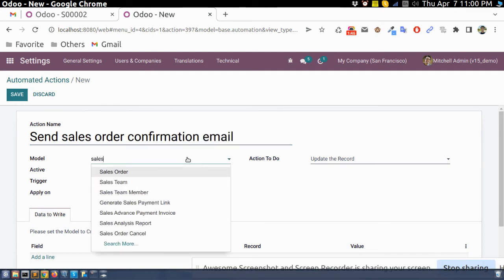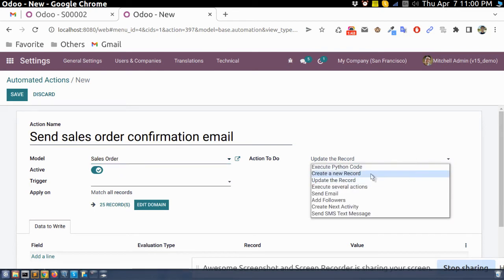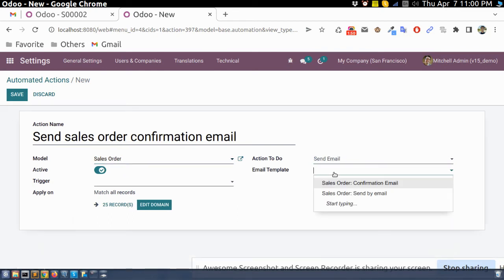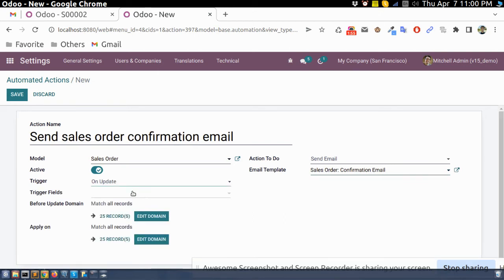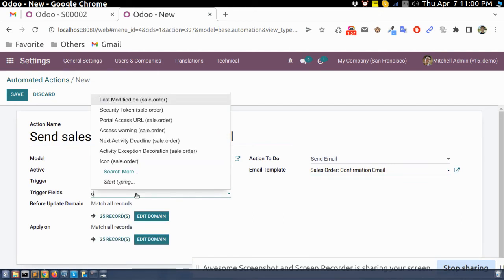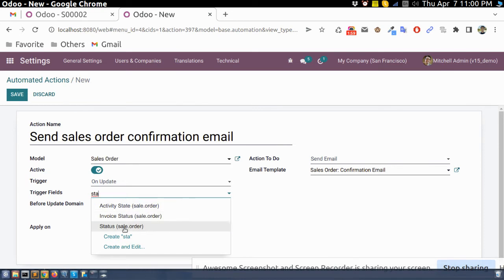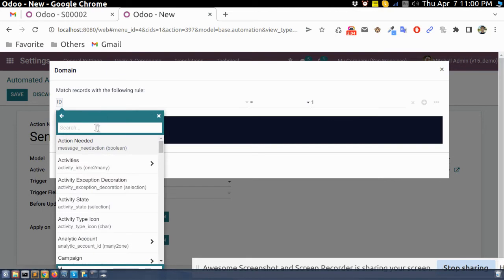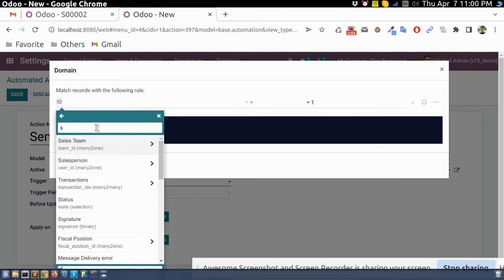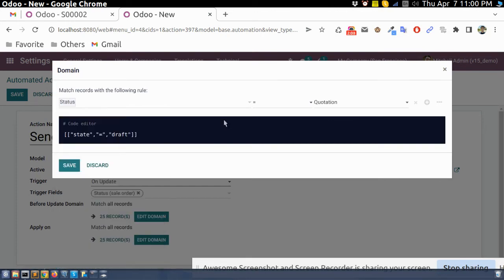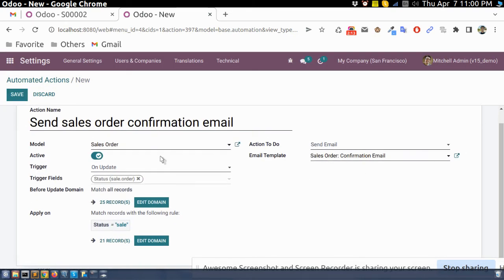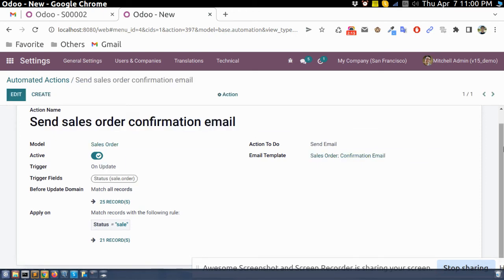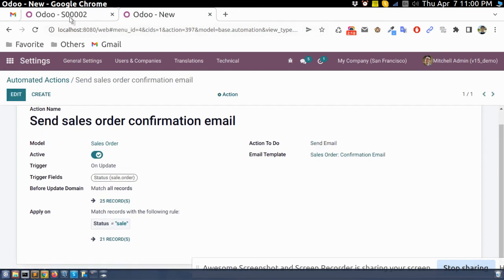Here we will select 'Sales Order'. Here we will select 'Send an Email', and here we will select 'Sales Order Confirmation'. We will also update the status field and add a domain condition so that when the stage becomes 'Sales Order', it will send this email. We have now created this action.